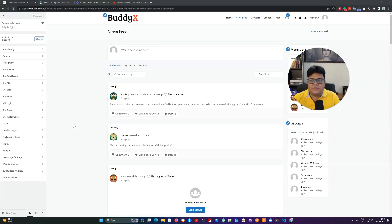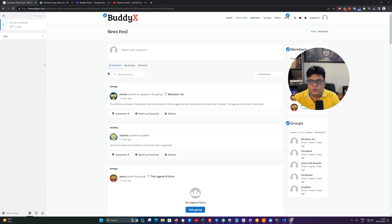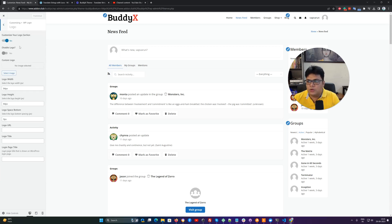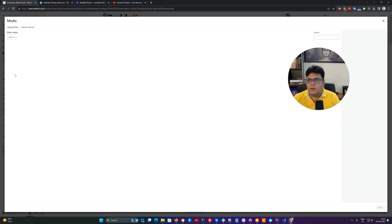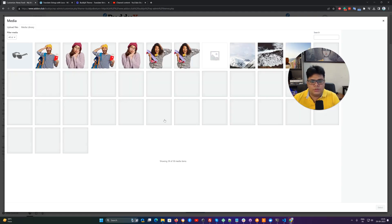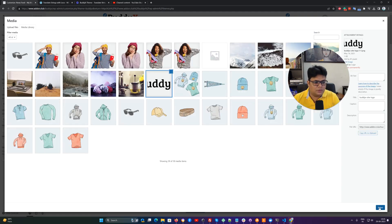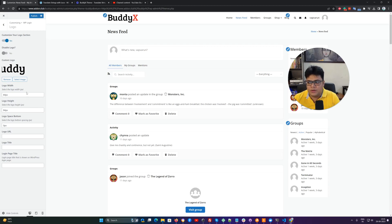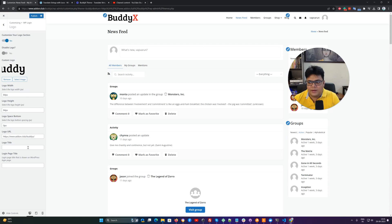Hello everyone, it's Varun here. In this video we are going to talk about how to set up a branded login page for the BuddyX free version. Inside the customizer option we have given an option to select a logo for the login screen. You can enable this option and it will help you choose the logo for your site's WordPress default login page. You can also adjust on which URL this will land when someone clicks on it.